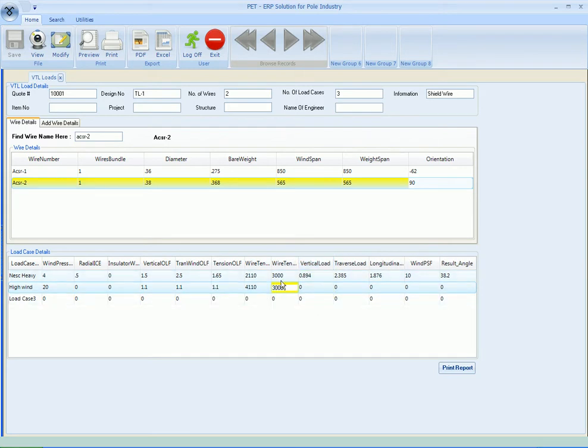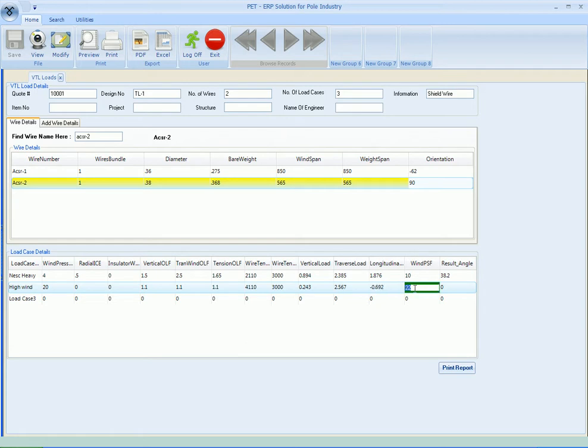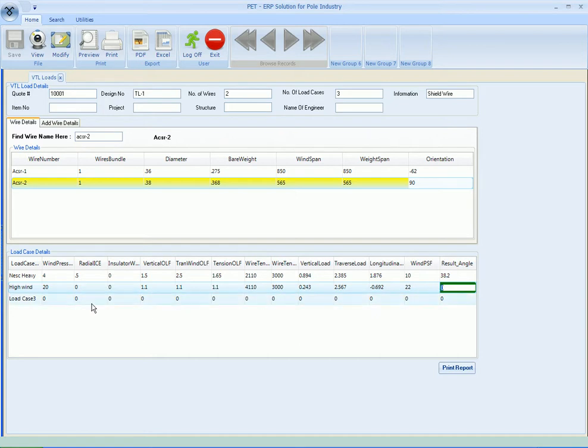And wire tension suppose it's 4110 for the first wire, and for the second wire it is again 3000. Okay, vertical load is 2.243 kips, transverse load is 2.567 kips, the longitudinal is minus 0.692 kips, wind PSF is 22, and resultant angle is 0. So we'll repeat the procedure for each load case.